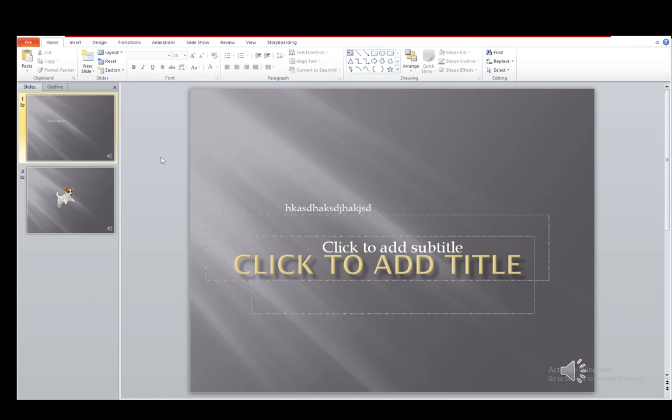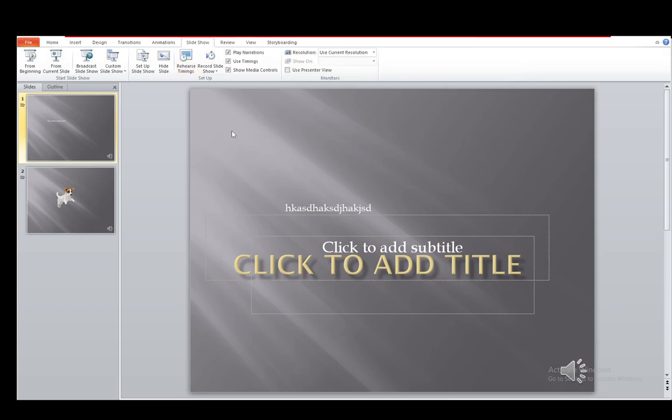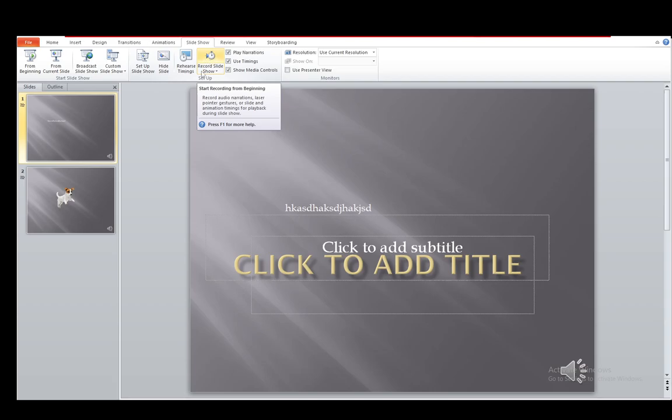Now, once you're in your PowerPoint presentation, you do have an option to record it. To do so, you need to go under slideshow in the top bar. Once you're here, you'll see an option that says either record slideshow or just record. You'll see a red recording dot. My version of PowerPoint is a bit outdated, so it doesn't say that.